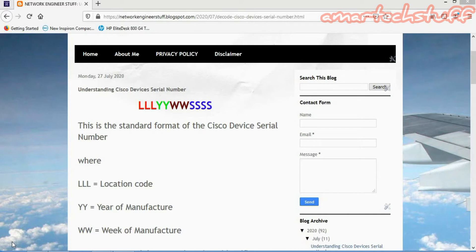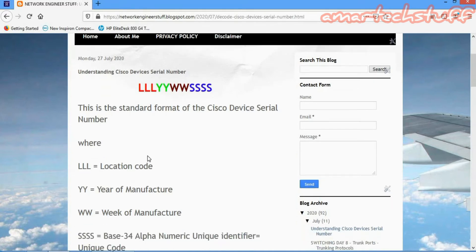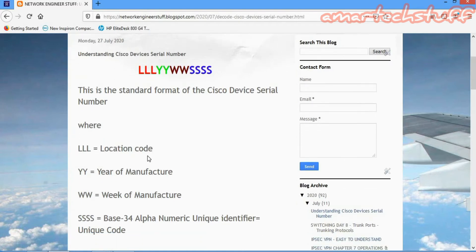The very first three letters represent the location code. The next two numbers represent the year of manufacture. Then the next two numbers represent the week of manufacture, and the remaining part represents the unique code.